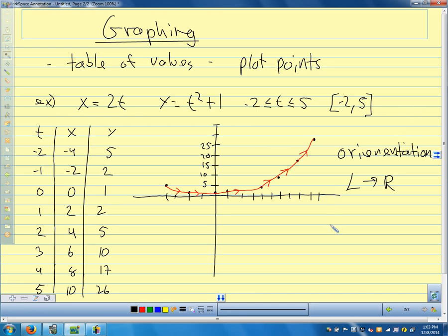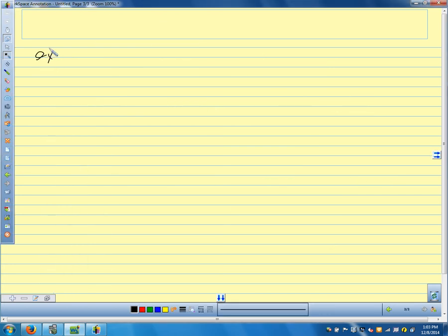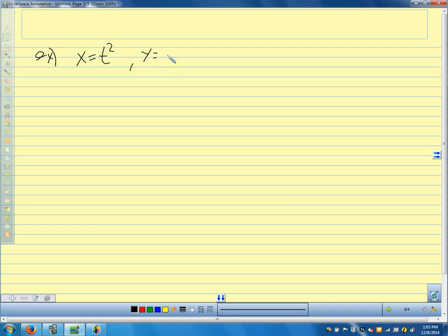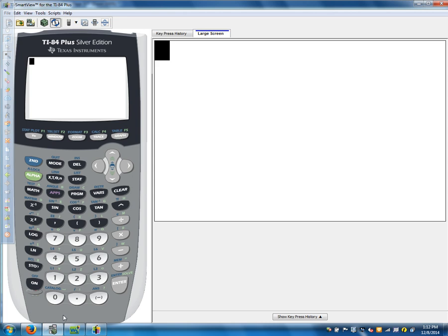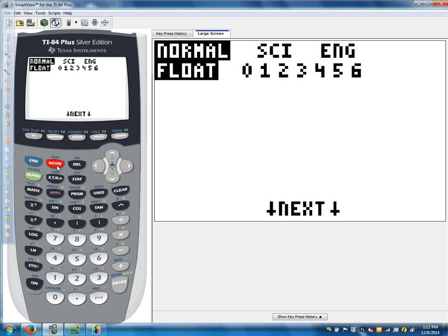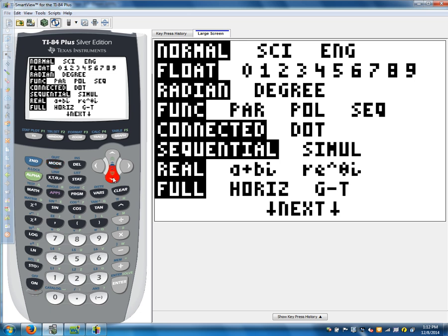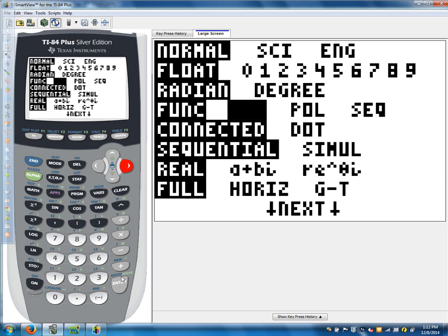Let's do the next one in our calculator. Let's say x equals t squared and y equals t minus 1, going from negative 3 to 3. First, we have to change our mode: go to MODE, go down to where it says 'Function,' go over to 'PAR' which means parametric, and press ENTER. Now we're in parametric mode.